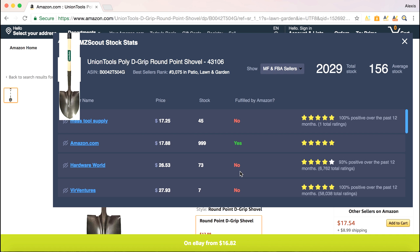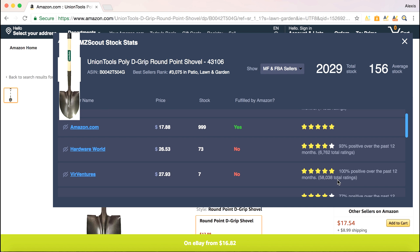It also goes a little further and gives you the ratings of all of these sellers — the star ratings, the percentage amount, and the total number of ratings. So you're given a ton of information on your competition and inventory levels all in one place, without having to click through several different links and collect data yourself. Let's check out one more example.